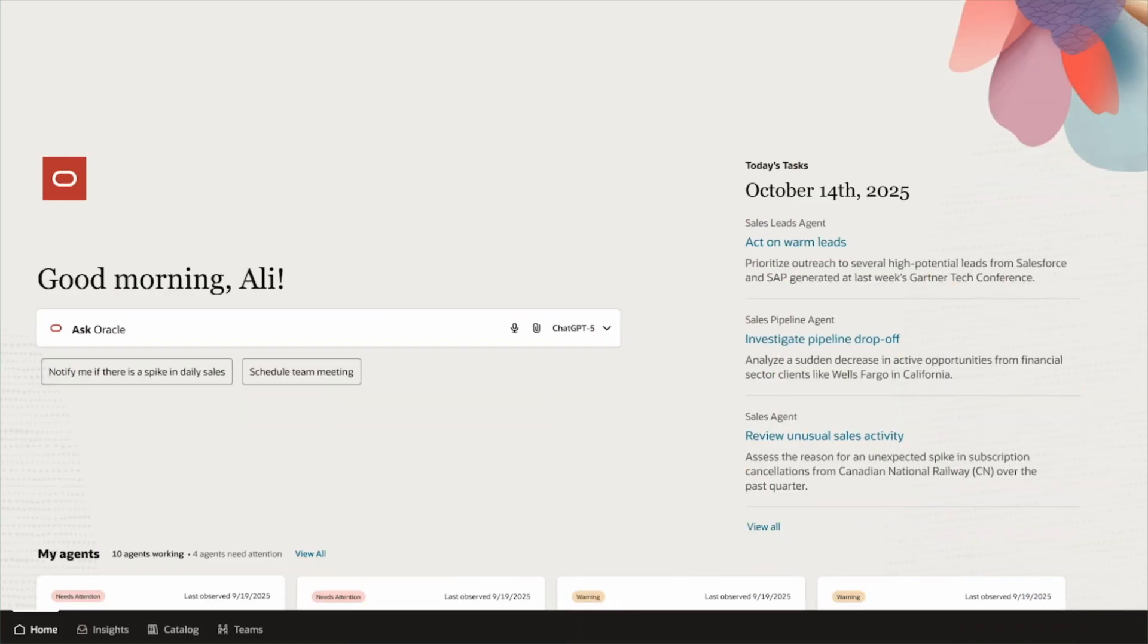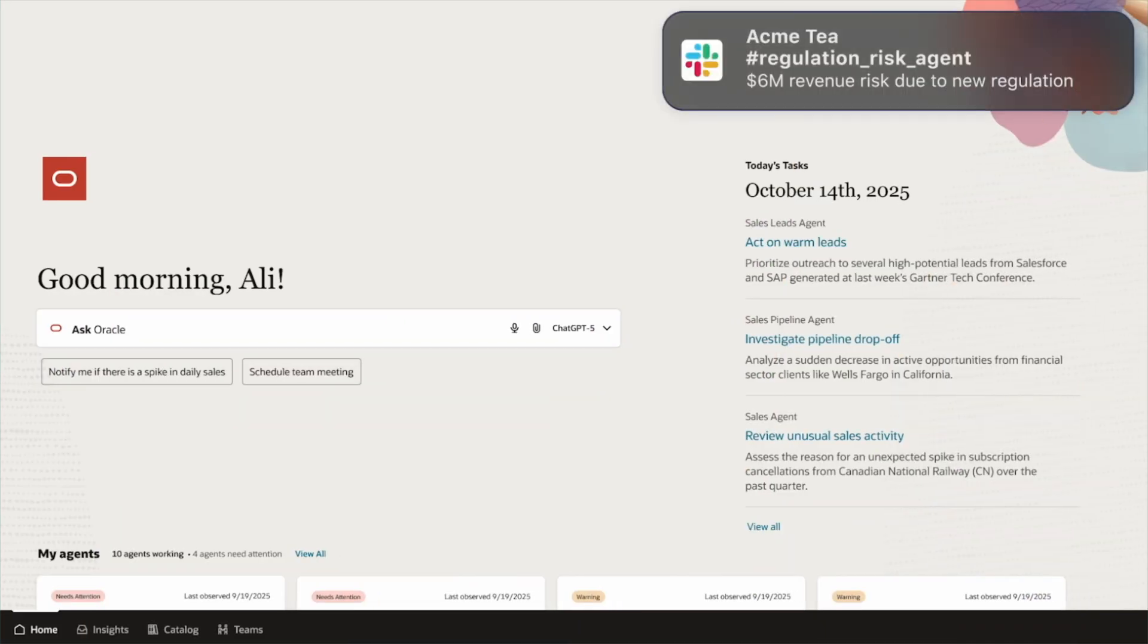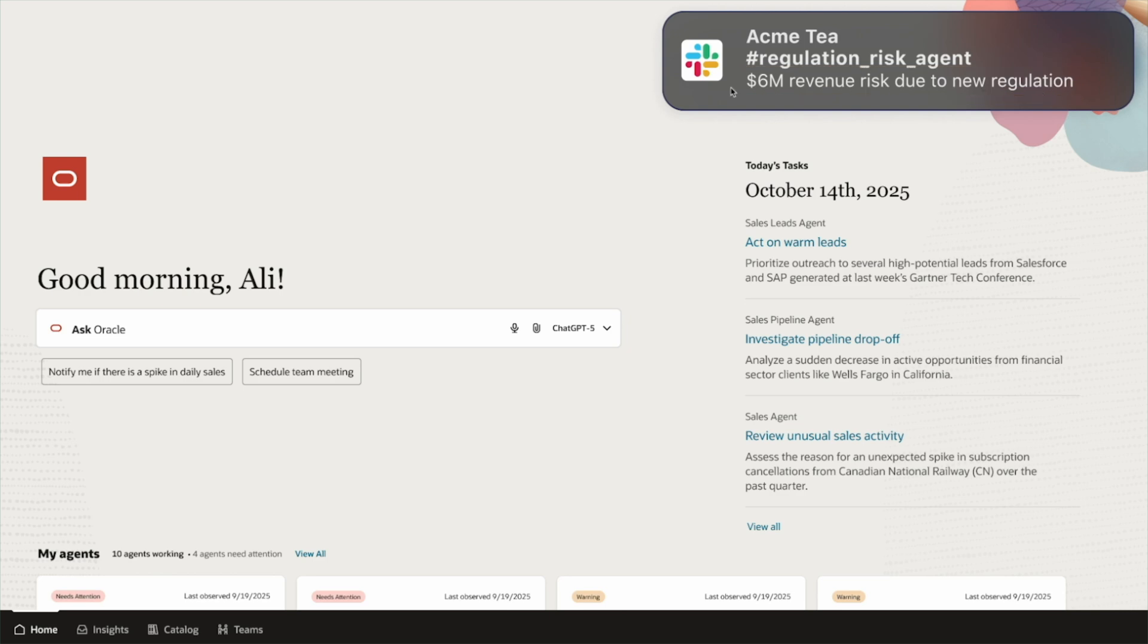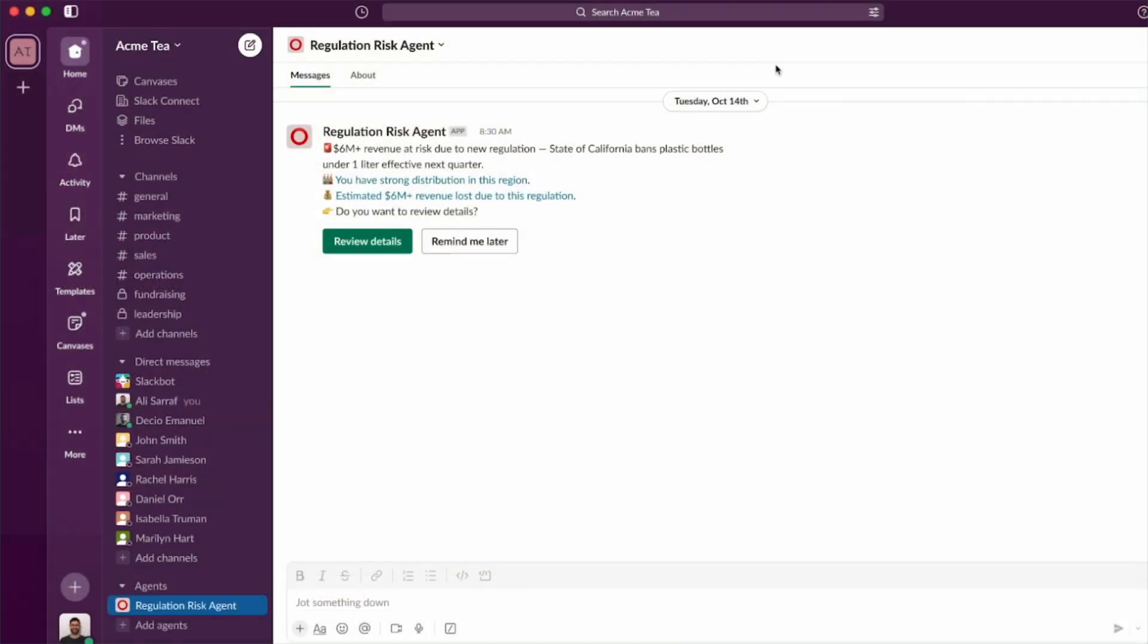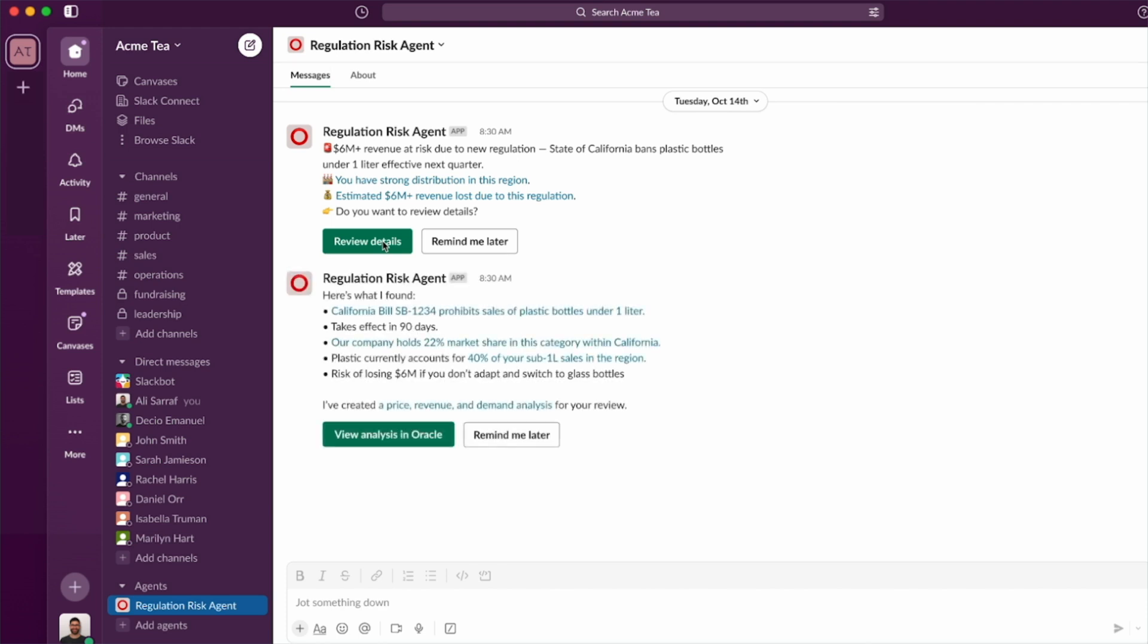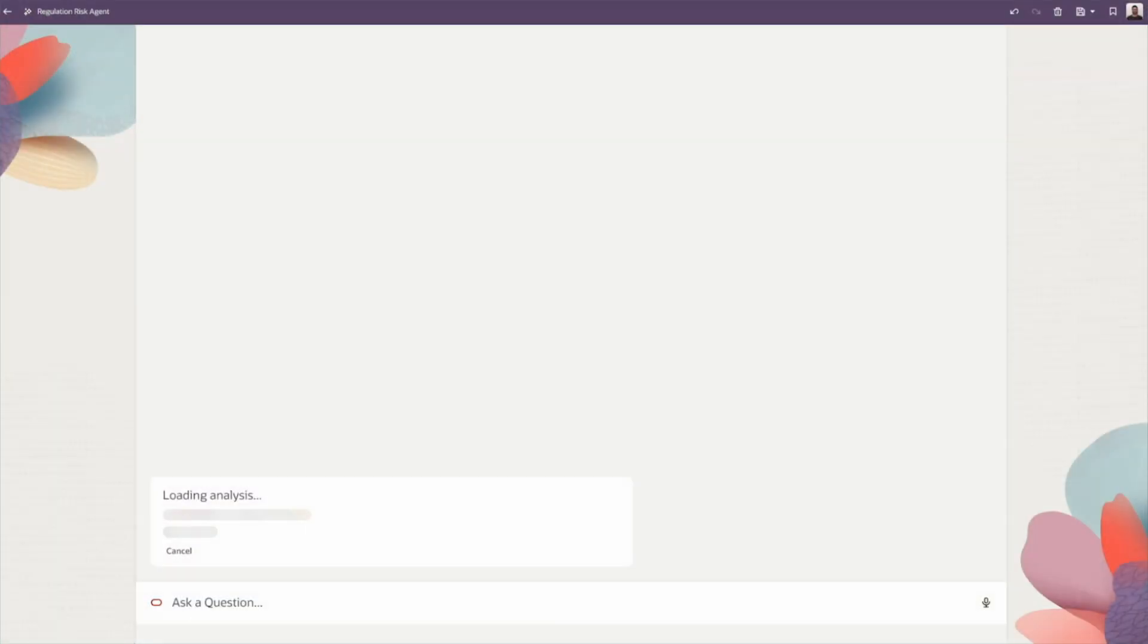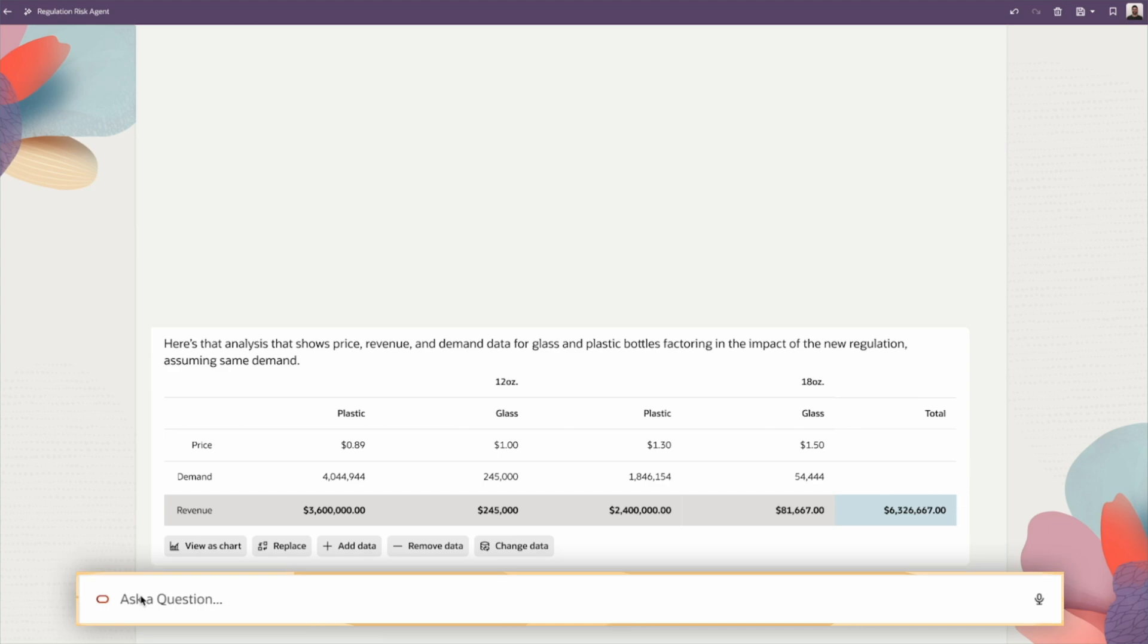Just a few days later, the agent proves its value. When California proposes new limits on plastic bottles, the agent identifies the regulation, logs the details in the database, and sends a Slack alert. I can immediately review which products are affected and begin planning the next steps.